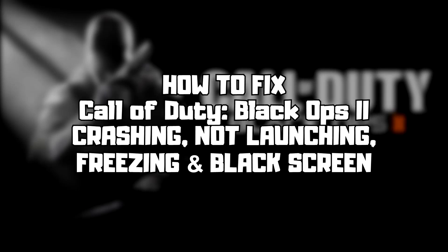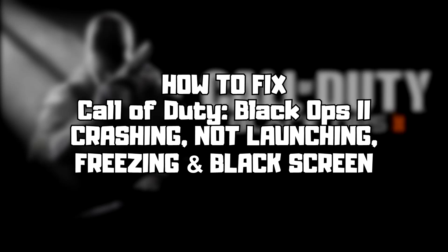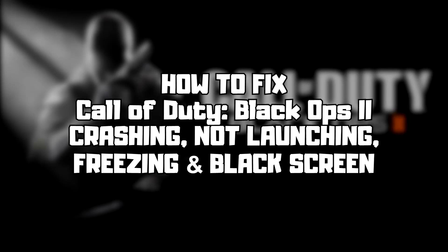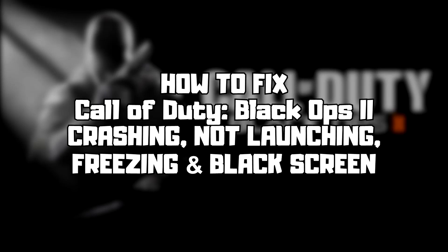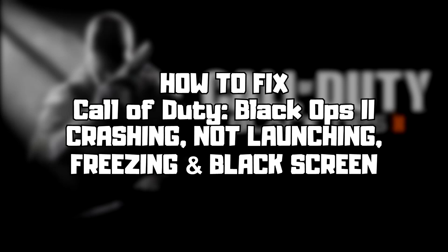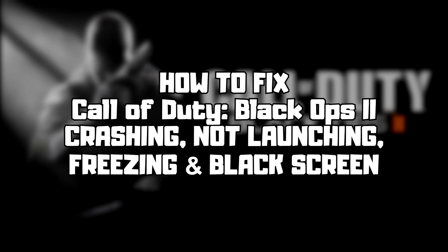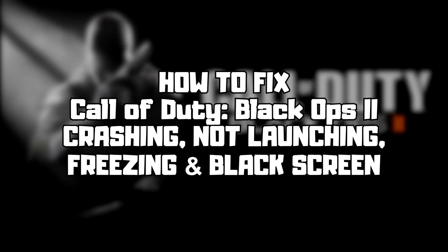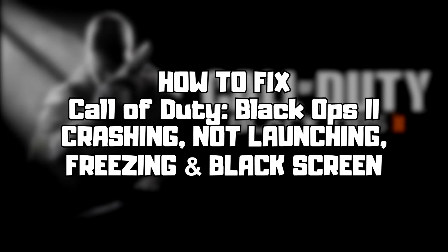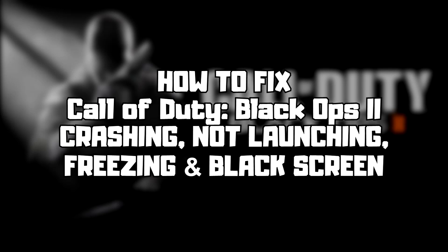Welcome to my channel. In this video I'm going to show how to fix game crashing, not launching, freezing, and black screen issues. Follow my steps.